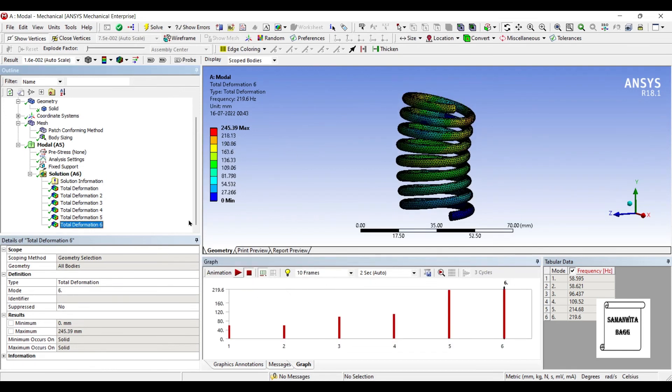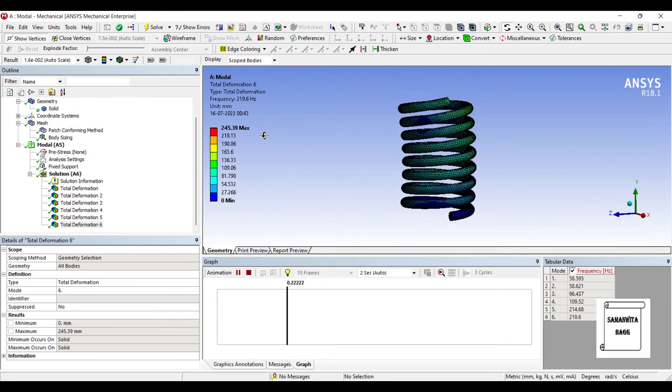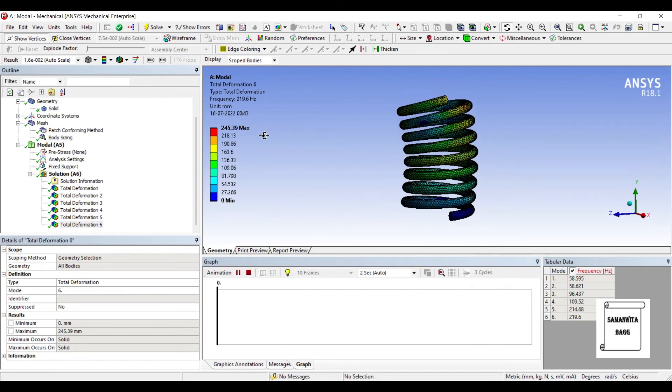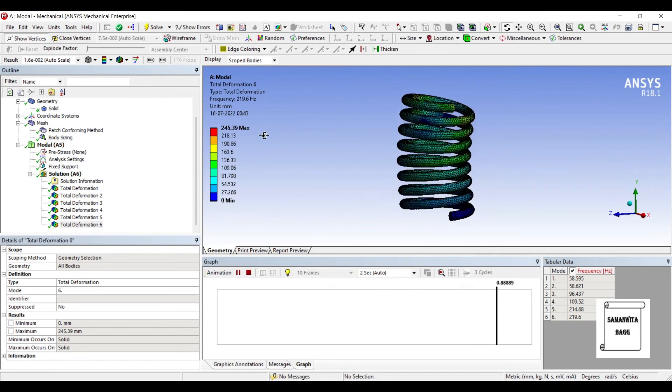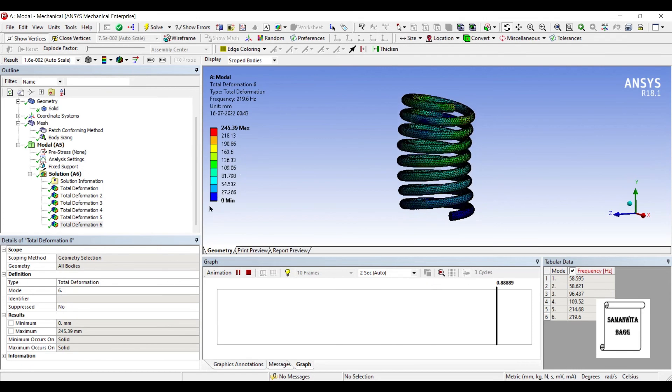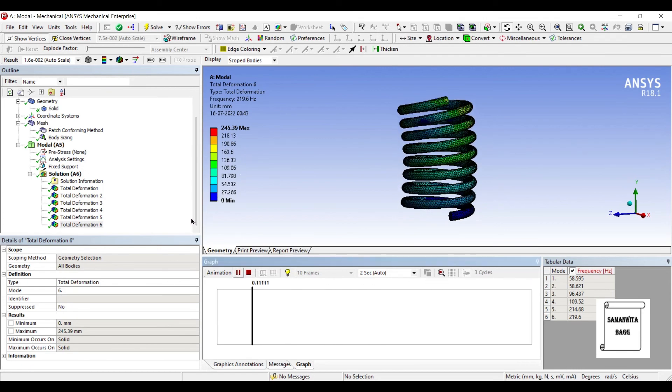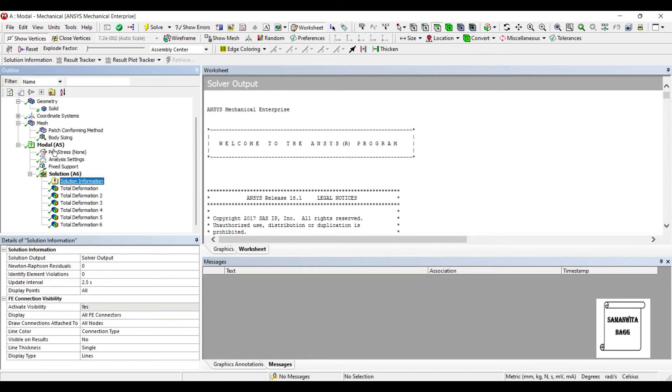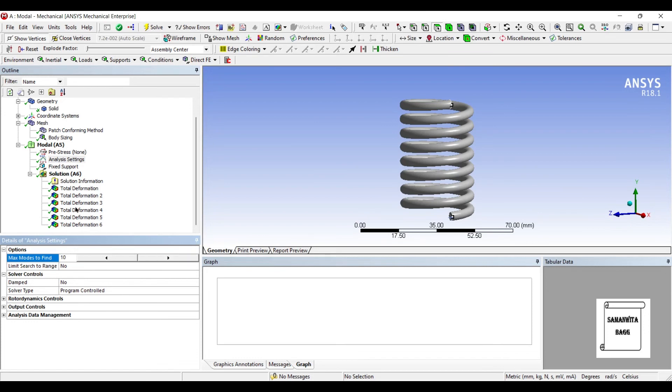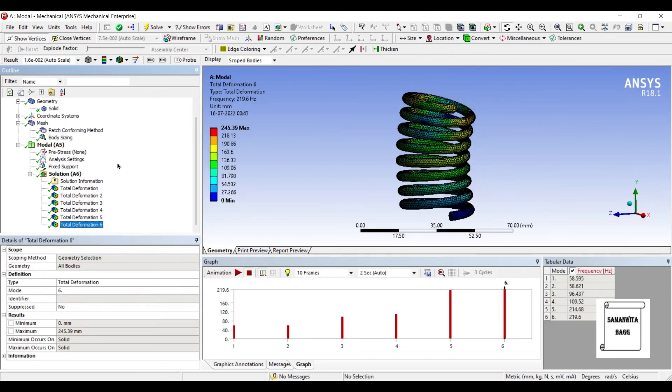And this is the sixth one that we have chosen, for which the frequency is 219.6 Hz. Now it is not necessary that there will be always 6 modes. You can definitely change the number of modes by going to analysis settings, max modes. You can keep on increasing the maximum number of modes that you want to see. I am leaving it to 6 itself.